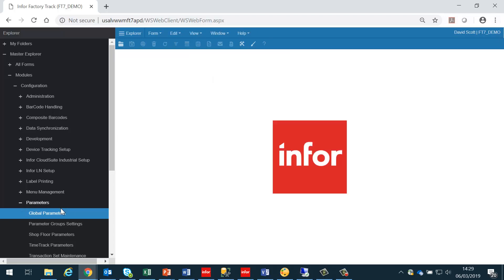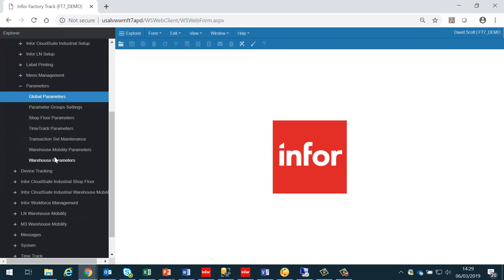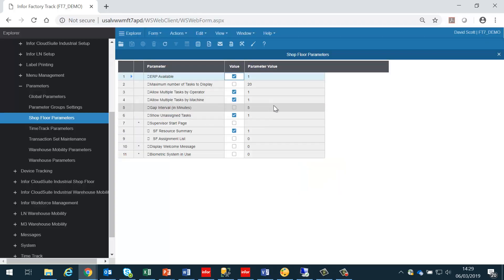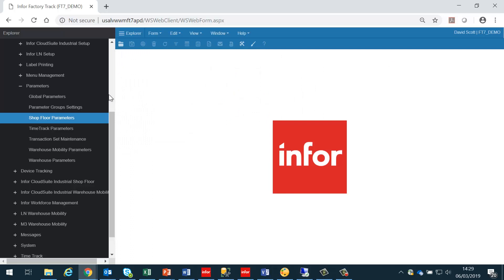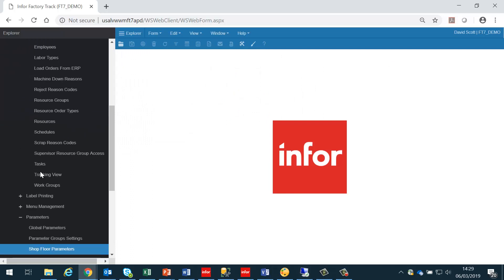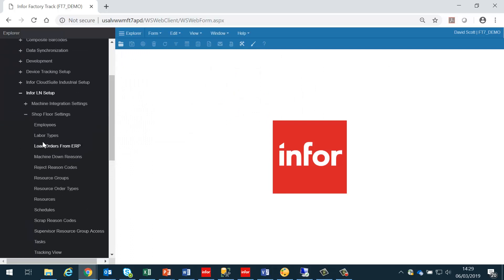The next thing that needs to be checked is to set the shop floor parameters to their appropriate values. Details of these can be found in the documentation. Next, we need to go into the Infor LN setup and look at some of the shop floor settings.